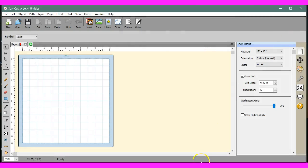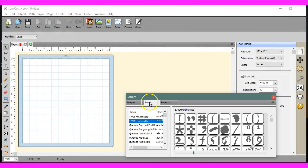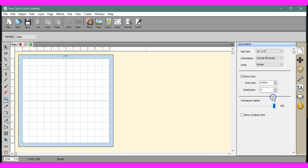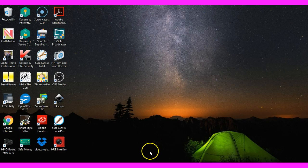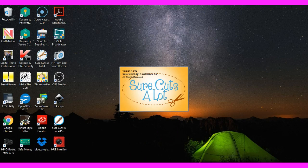Now let's go check out our Sure Cuts A Lot. Okay, so it looks like it's still there. Let's pull it down and restart our Sure Cuts A Lot.